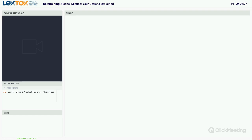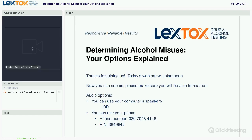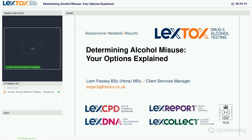Thank you for taking the time to attend today's webinar, Determining Alcohol Misuse: Your Options Explained. I'm Liam Feesey, Client Services Manager at Lextox, and I'll be delivering today's webinar. All attendees have been set to mute to reduce background noise. This is a live broadcast, so we won't be taking questions during the webinar. If you do have any questions, please email us at experts@lextox.co.uk. Today's webinar will last approximately 20 minutes. It is being recorded and we will share the link with you after the event.